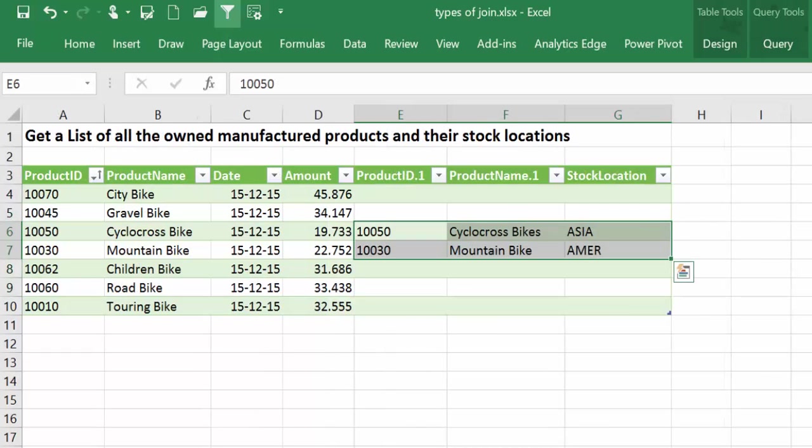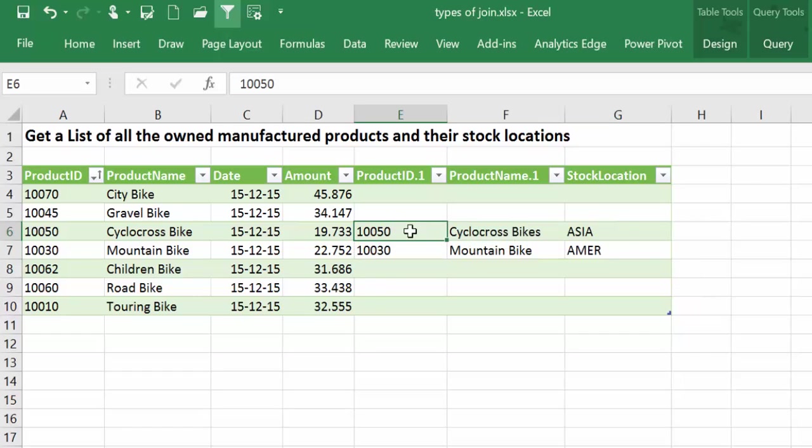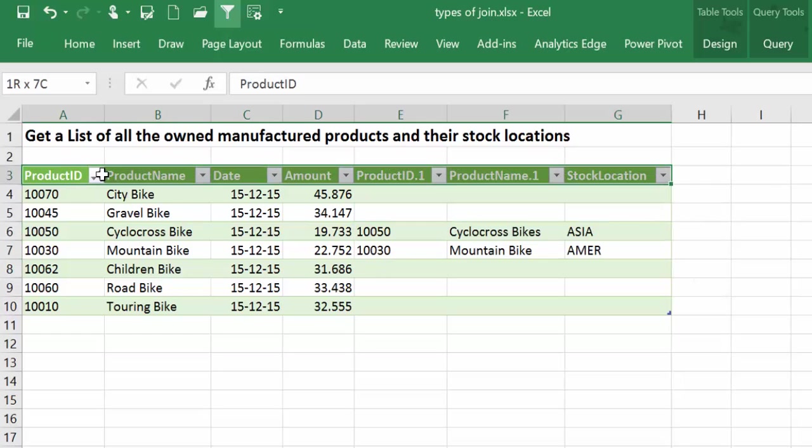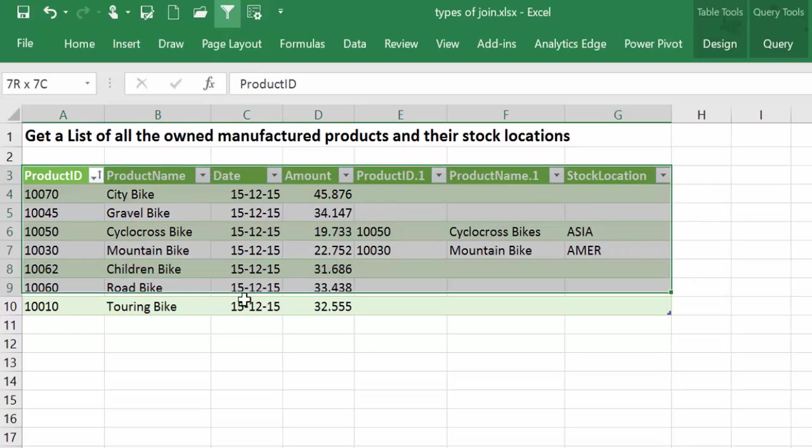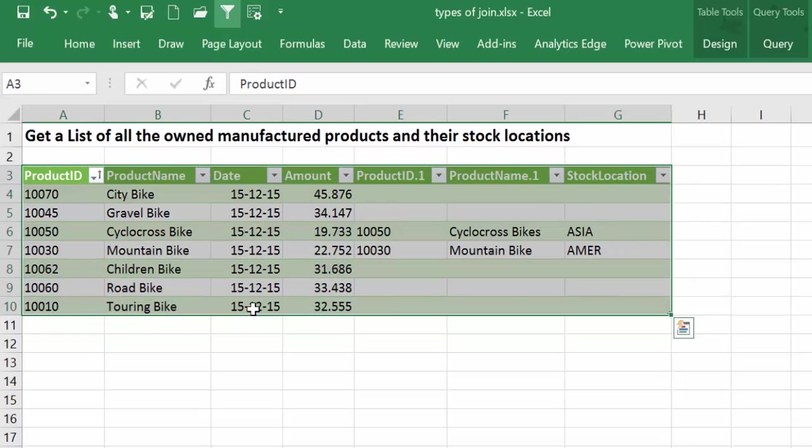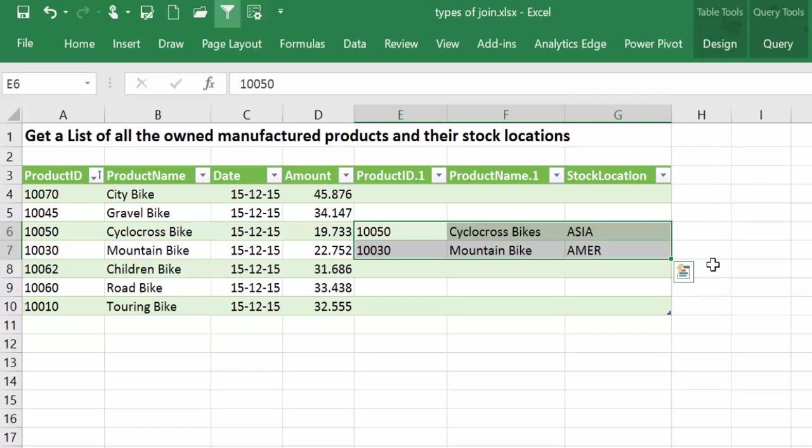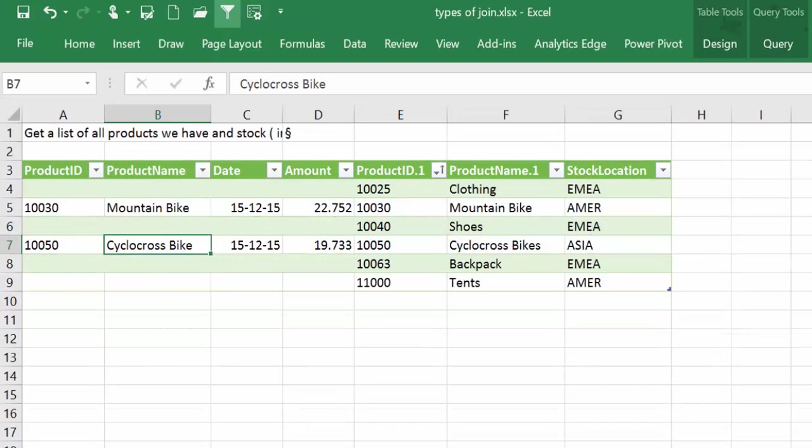So the left outer for example will give us which products are in stock, but we will get the entire list of products. So we have all the products that we produce and the products that are in stock. And here it could be the stock value, for example 35 or 48, so you can do a merge and get that information right out there.